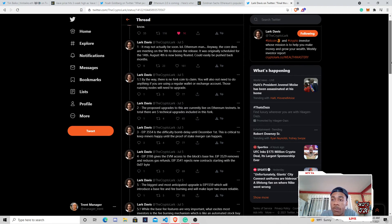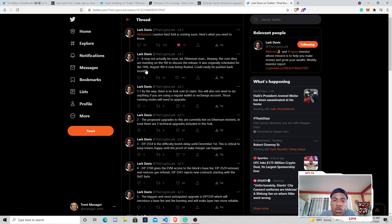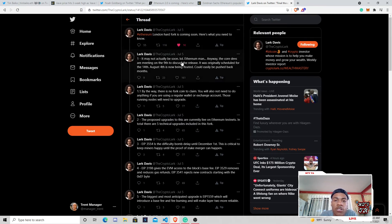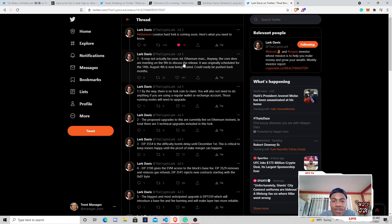But realistically, starting at the top here, we have the Ethereum London hard fork coming soon. This was from yesterday. It may not actually be soon. Hello, Ethereum. Man, core devs are there, meeting on the 9th. He talked about the delays.